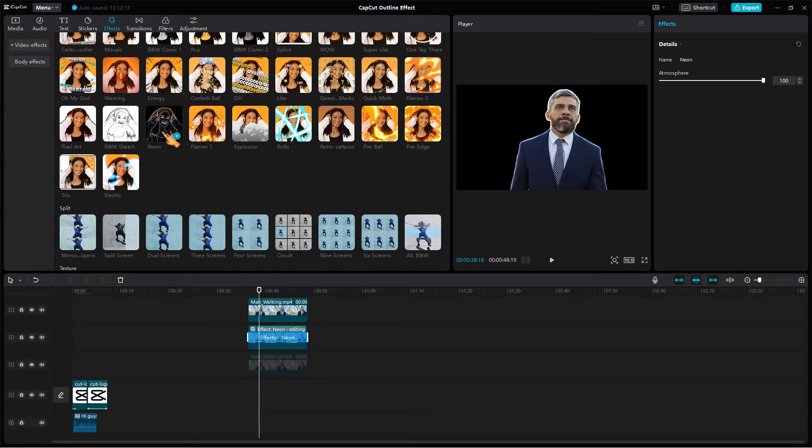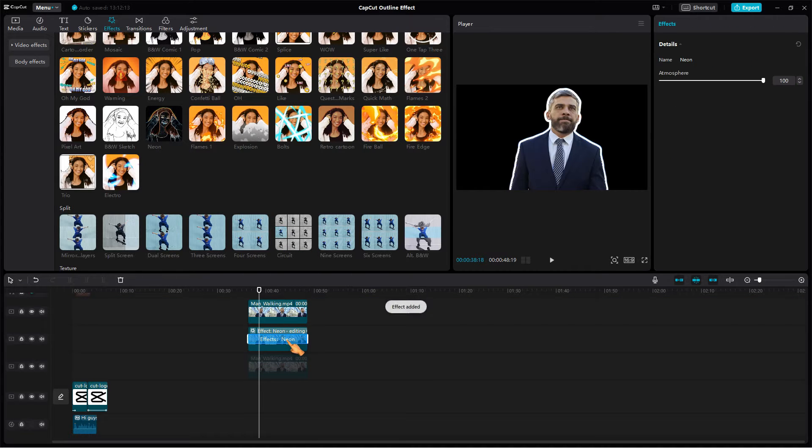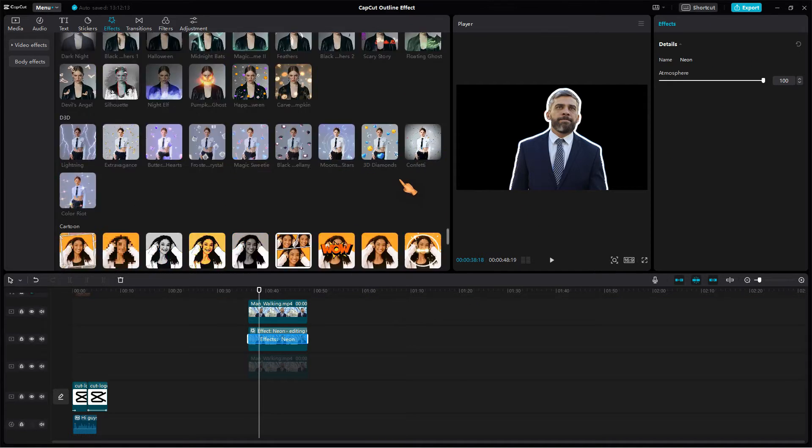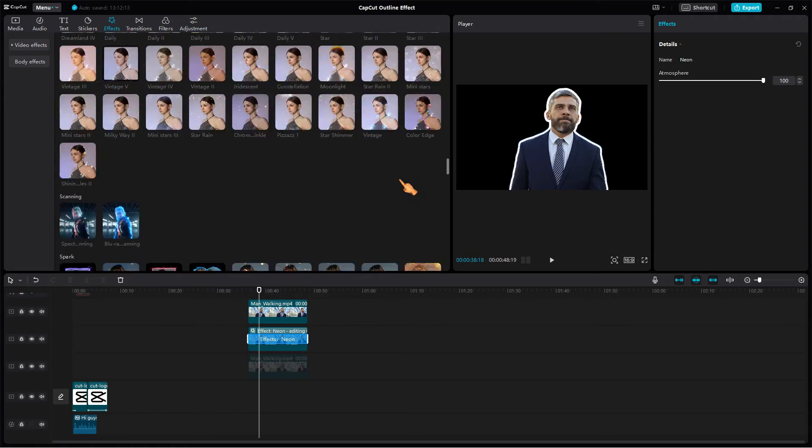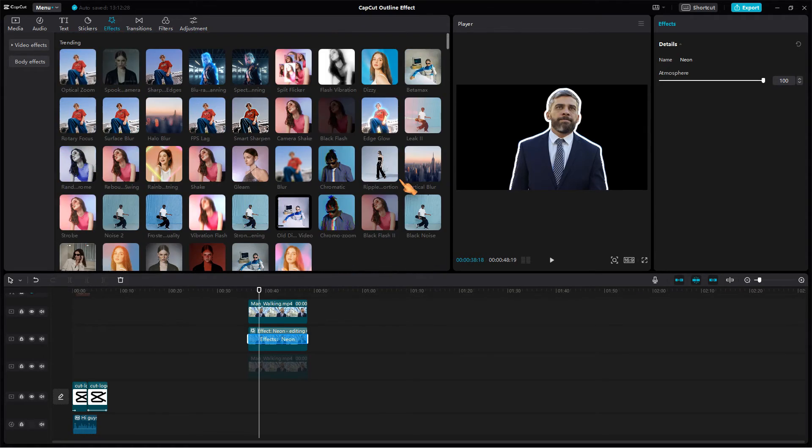Note the slight white outline. To intensify the effect, apply the same effect again. Looks pretty good already. To emphasize it even more, I will add an Edge Glow effect.